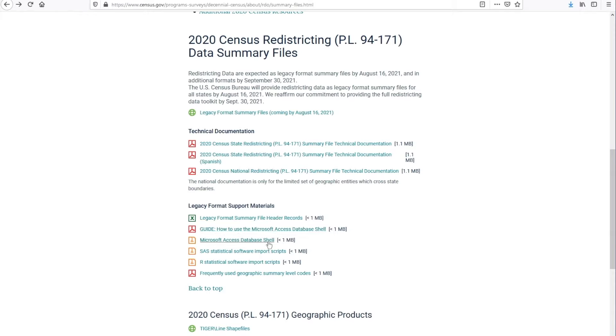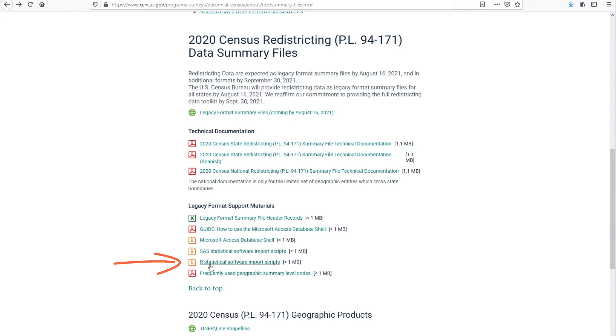Next, if you're using SAS as your statistical software, you can import the scripts. And if you're using R, we also have the scripts here for you.